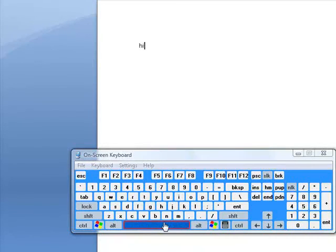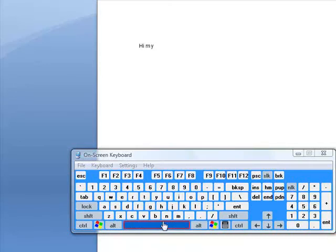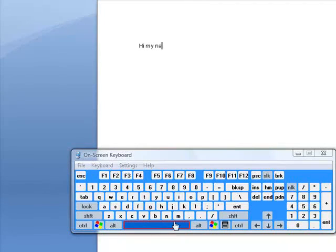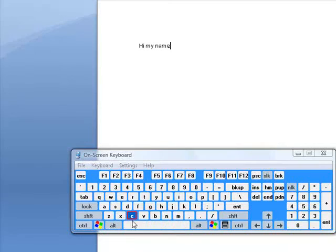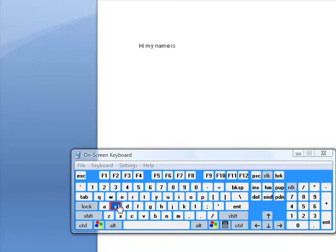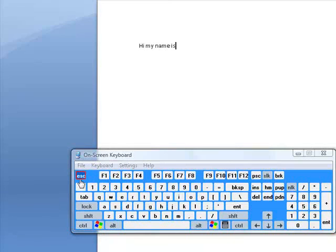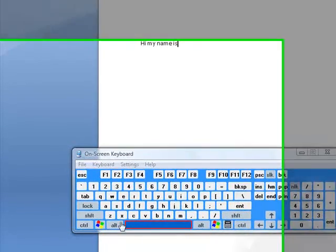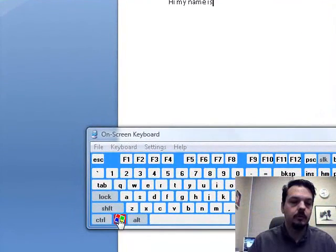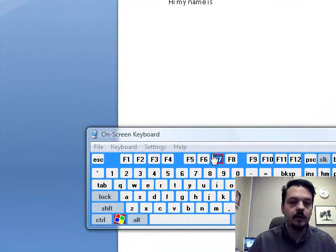I can use my adaptive pointing device in this on-screen keyboard. So I can say, hi, my name is, and you can go on and on and type all kinds of things. And you'll see that this keyboard has the function keys, the escape keys, all the different keys that you would need to control your computer, including the Windows key and those kind of things.